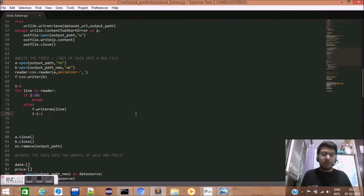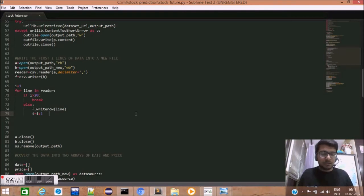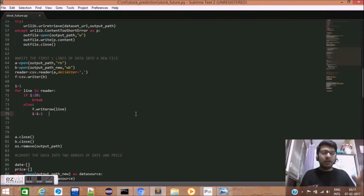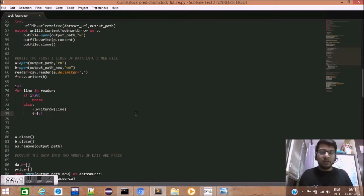We do not have the computational power or the time to do regression on each of these data sets. Hence, we will be using only 20 days of stock data to get our predictive results.